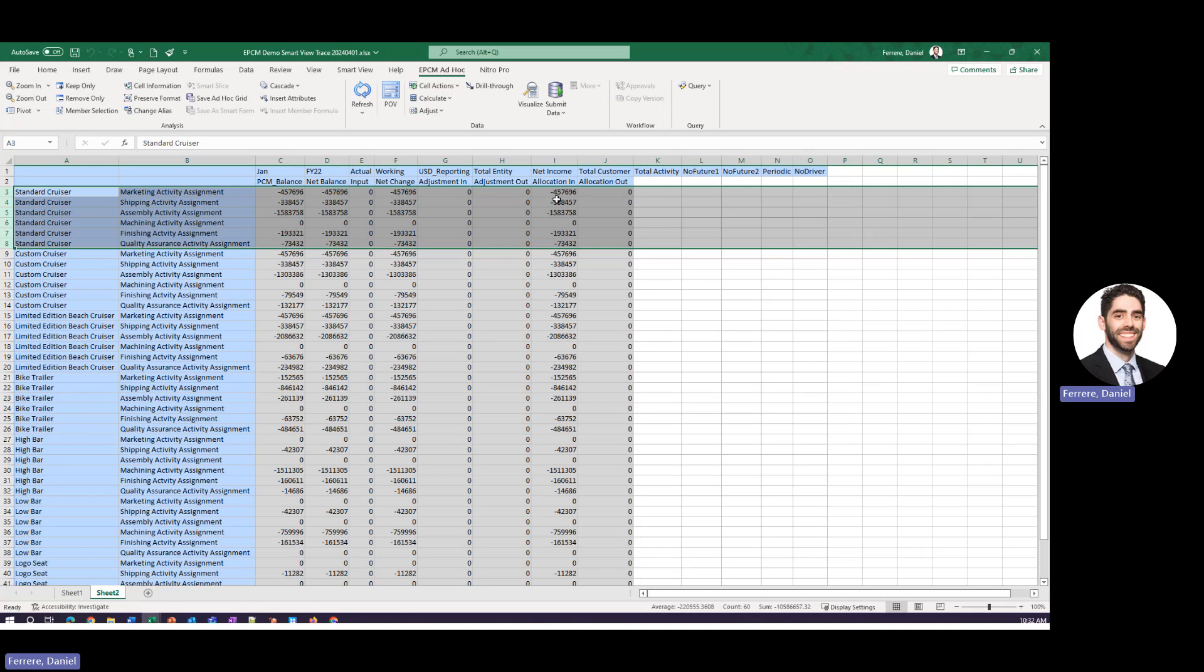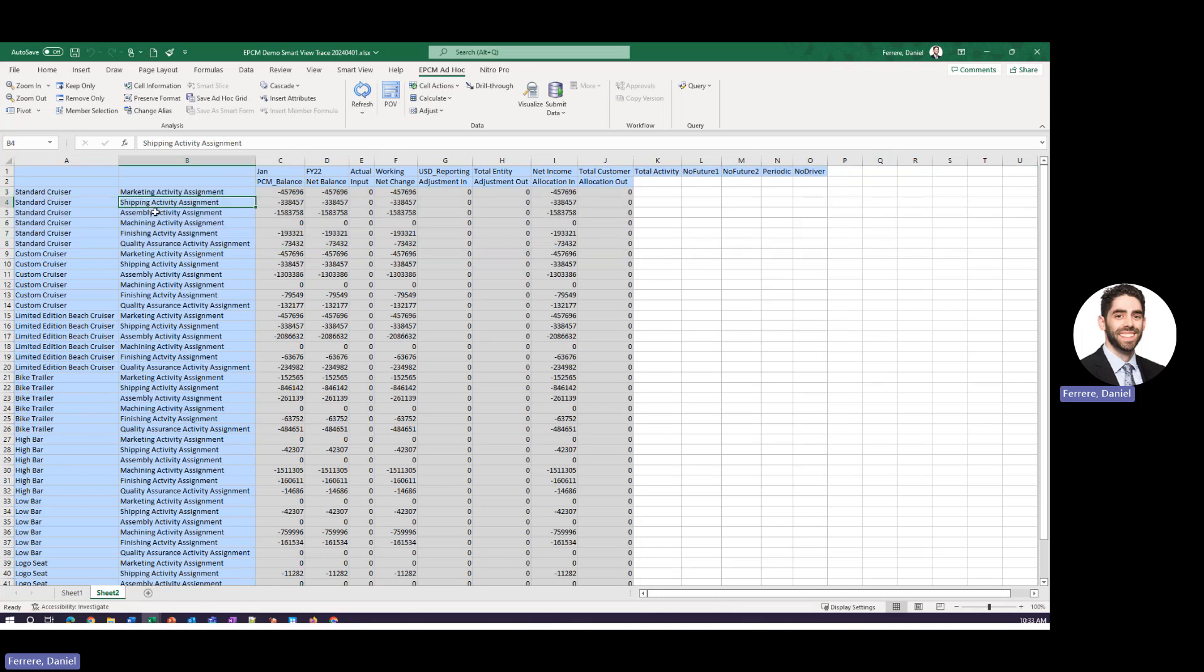You can see that for the standard cruiser we have had to allocate in certain expenses from our total marketing budget we've determined that around 457 thousand dollars of the marketing expenses should be allocated to this product. The same goes for all of these other expense activities.